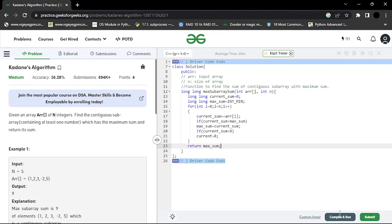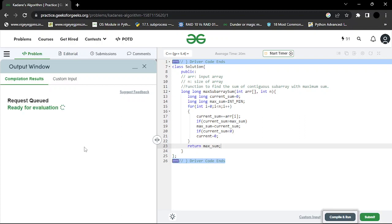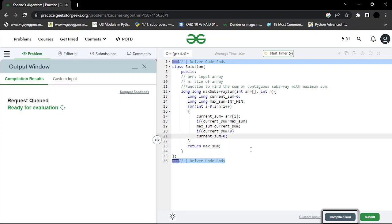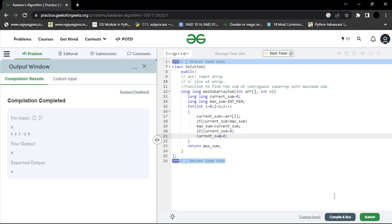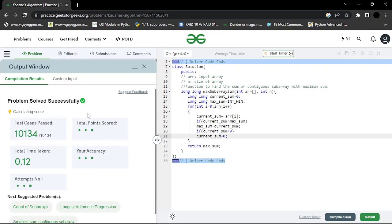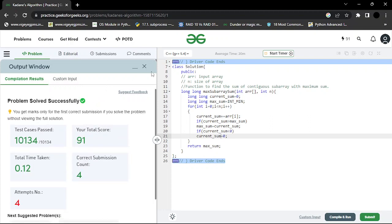Let me compile and check whether it's working. I also need to make sure currentSum is initialized to zero. It is working — let me submit. There are many test cases, and all of them passed.